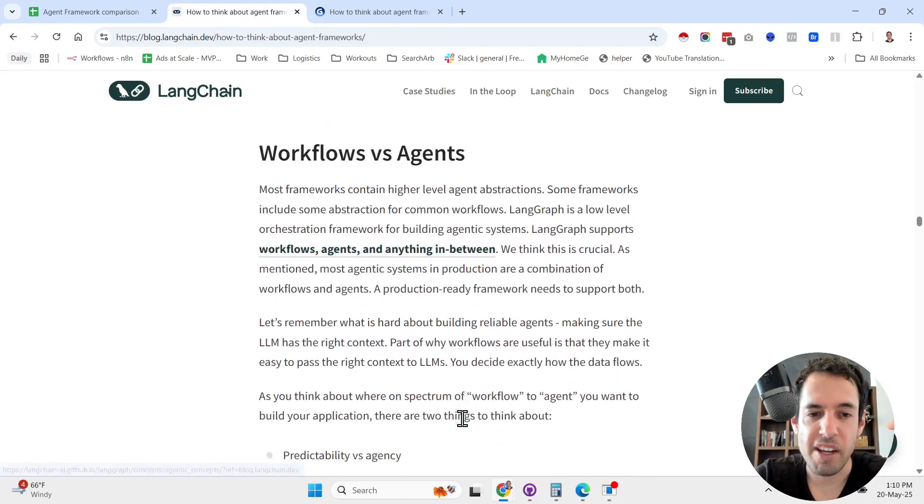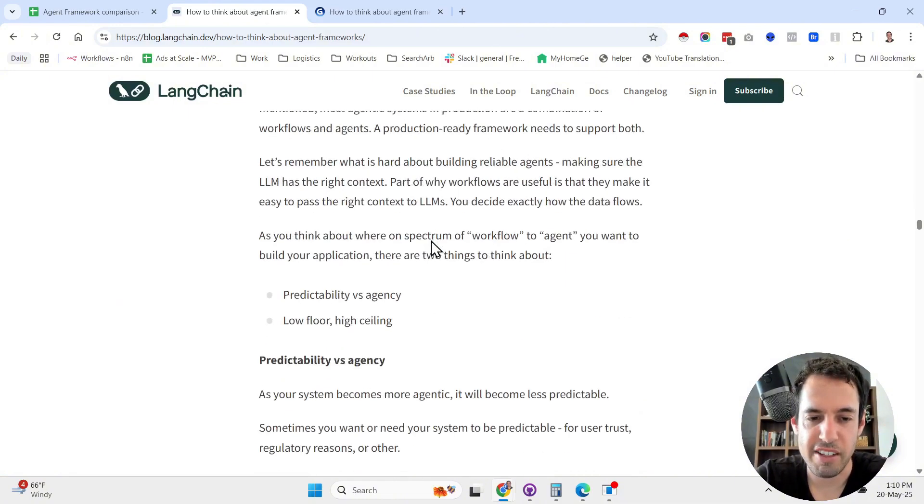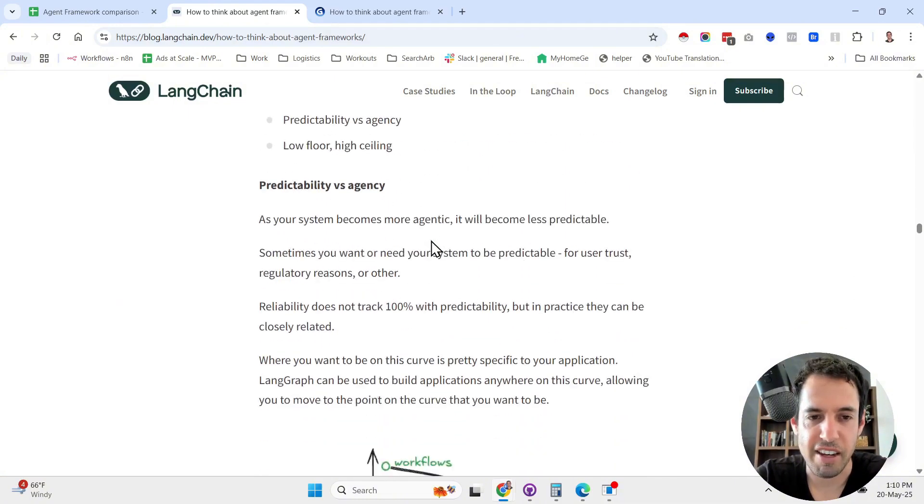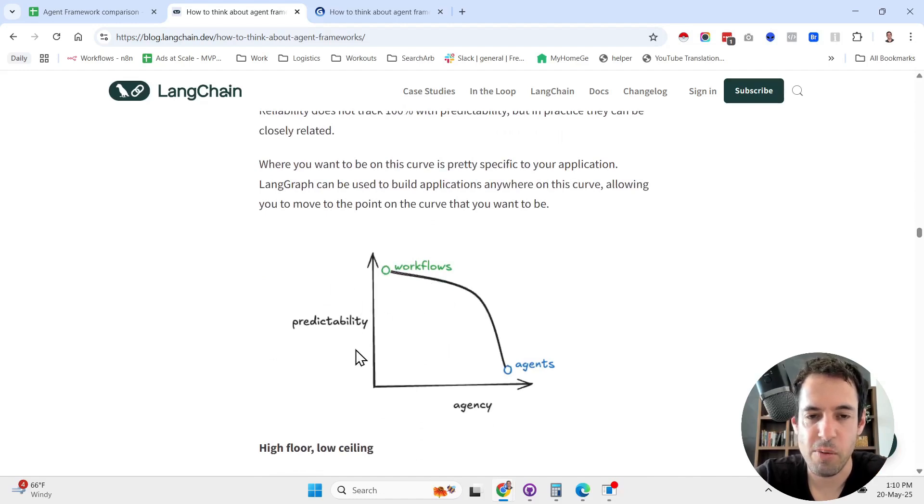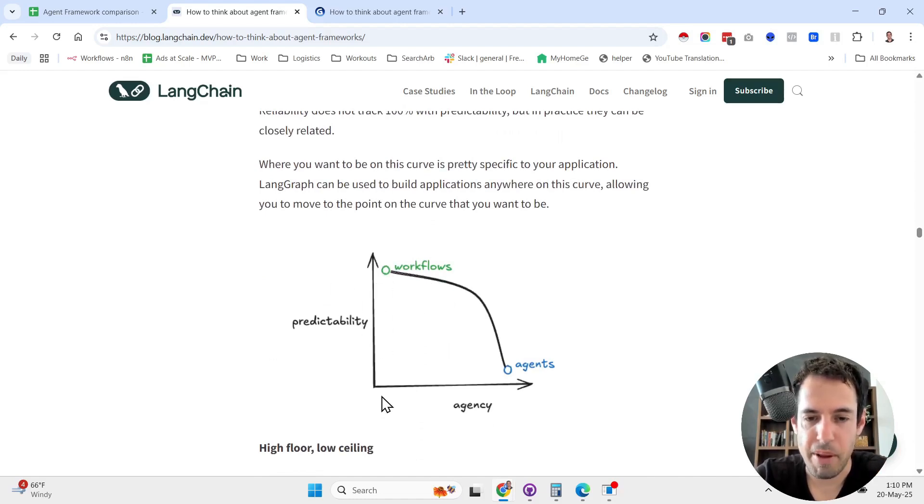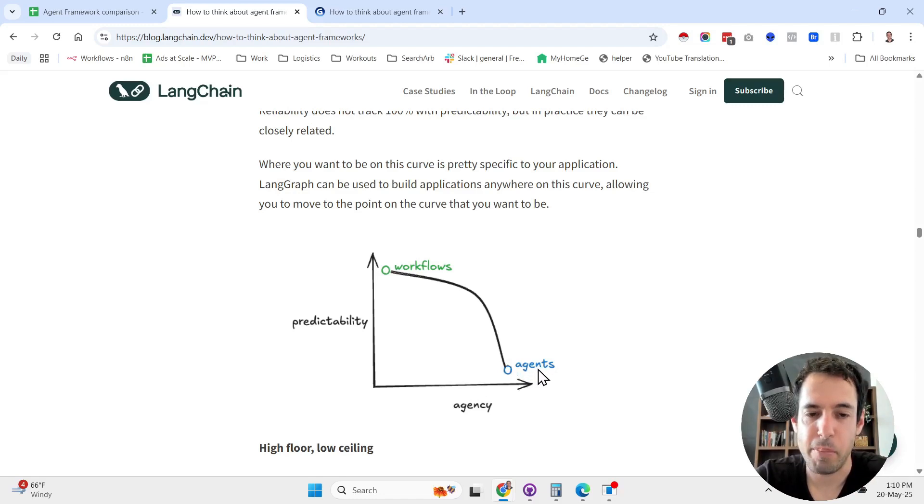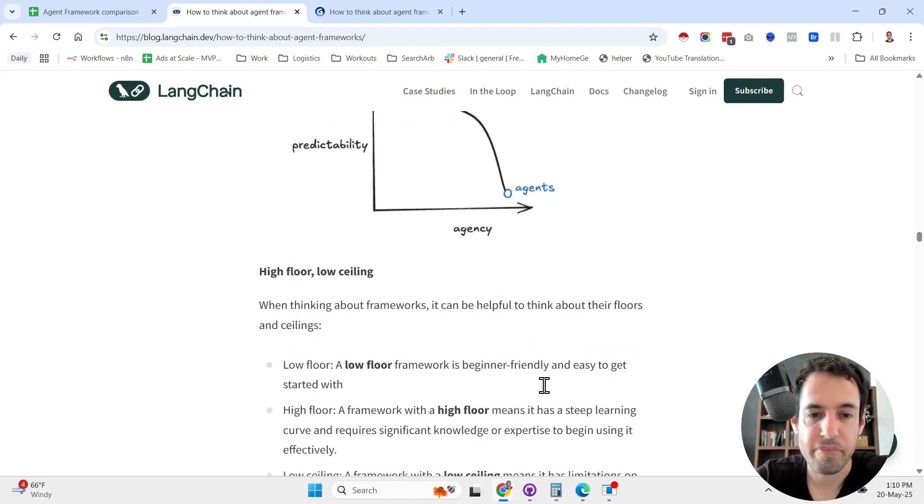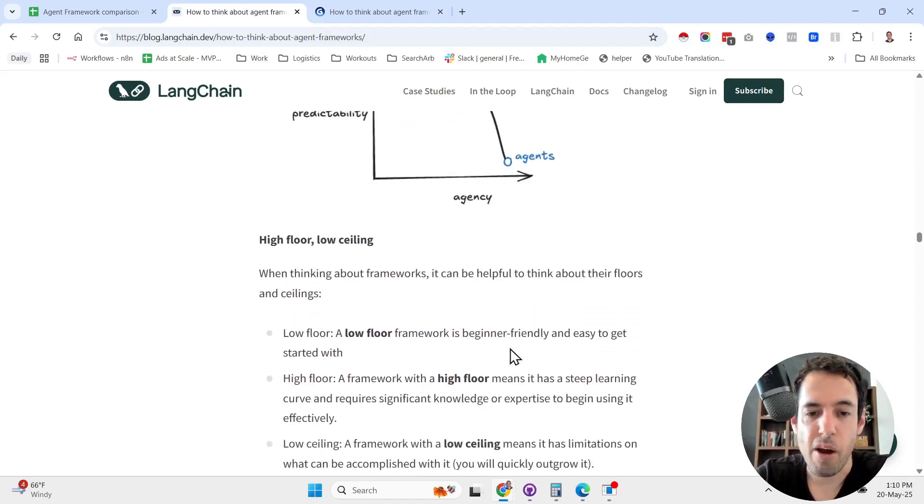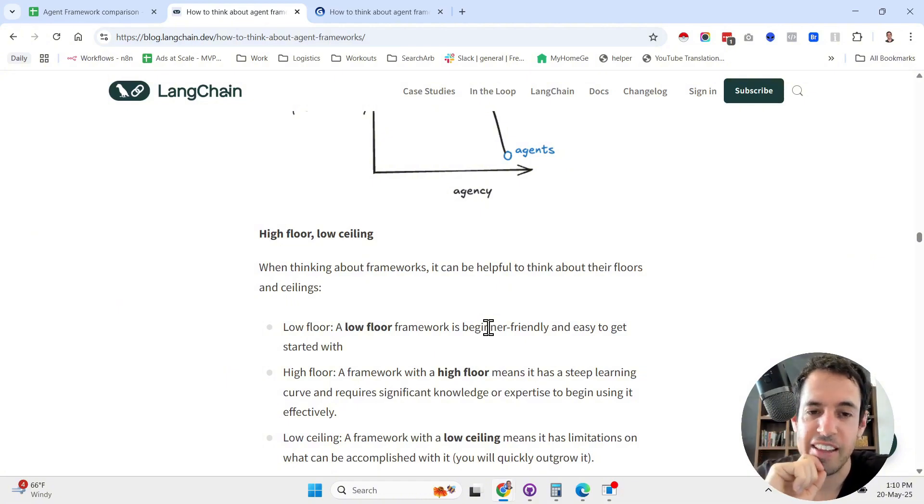He discusses the difference between workflows versus agents, and I really like this chart. Workflows are very predictable, but they don't have agency. If you want to give more agency, you need to build agents, but then the predictability goes down. He has a framework for analyzing frameworks.